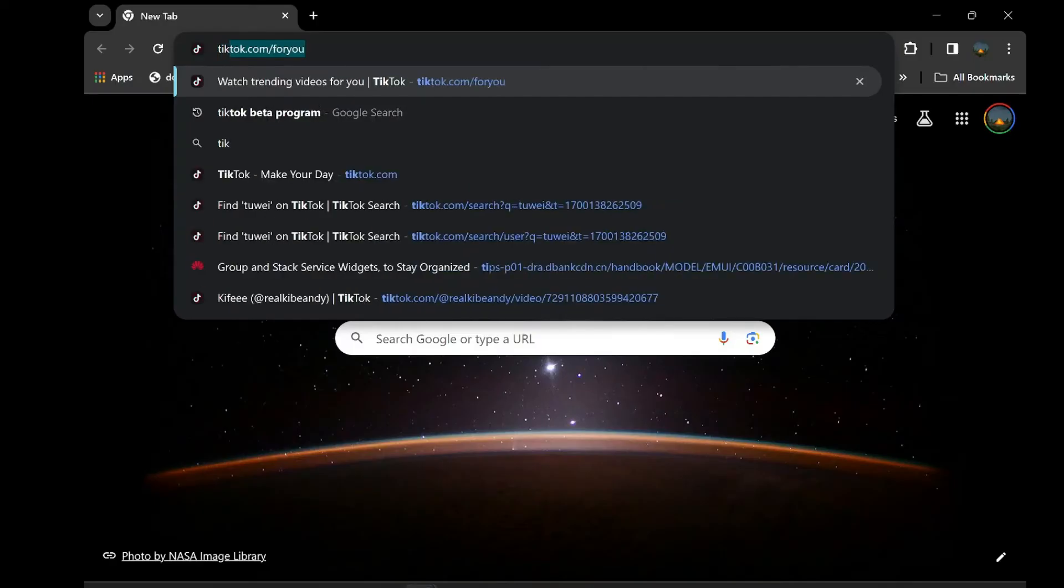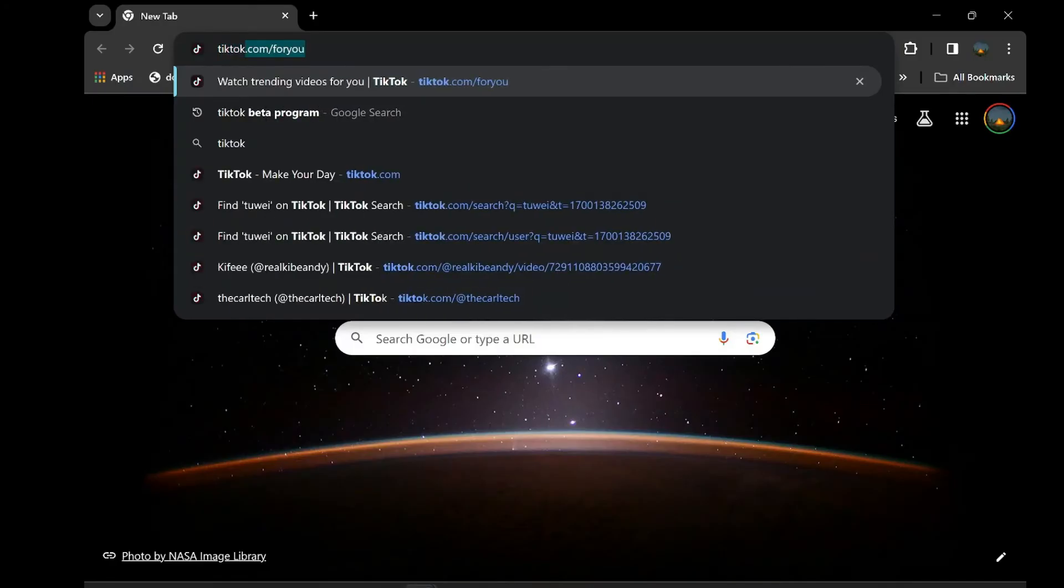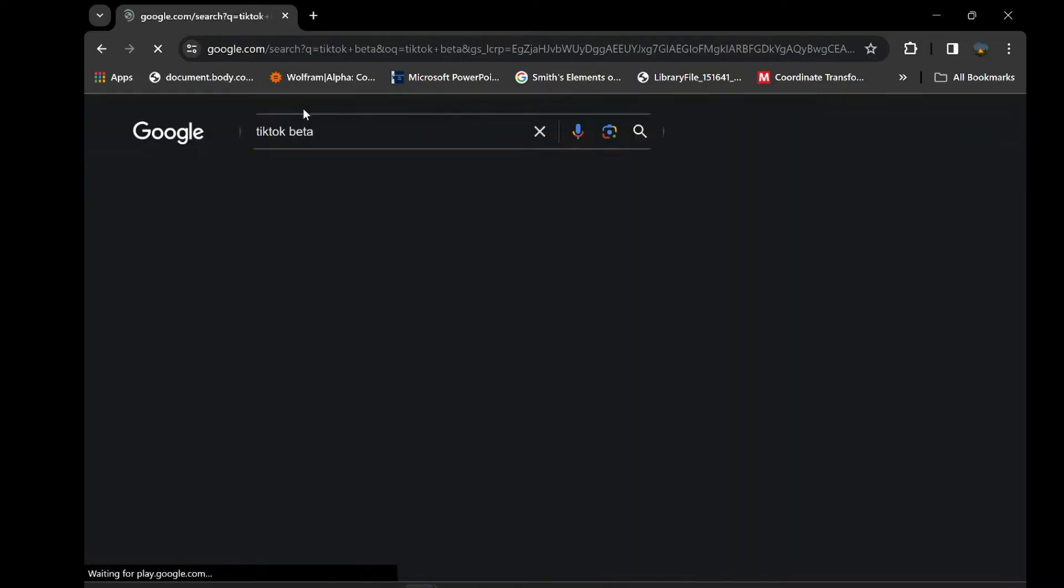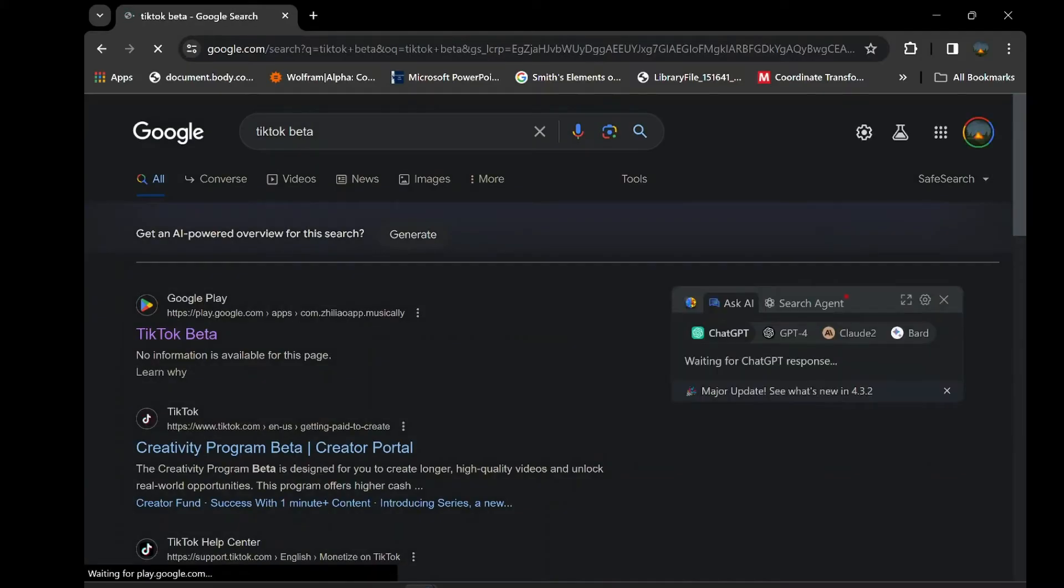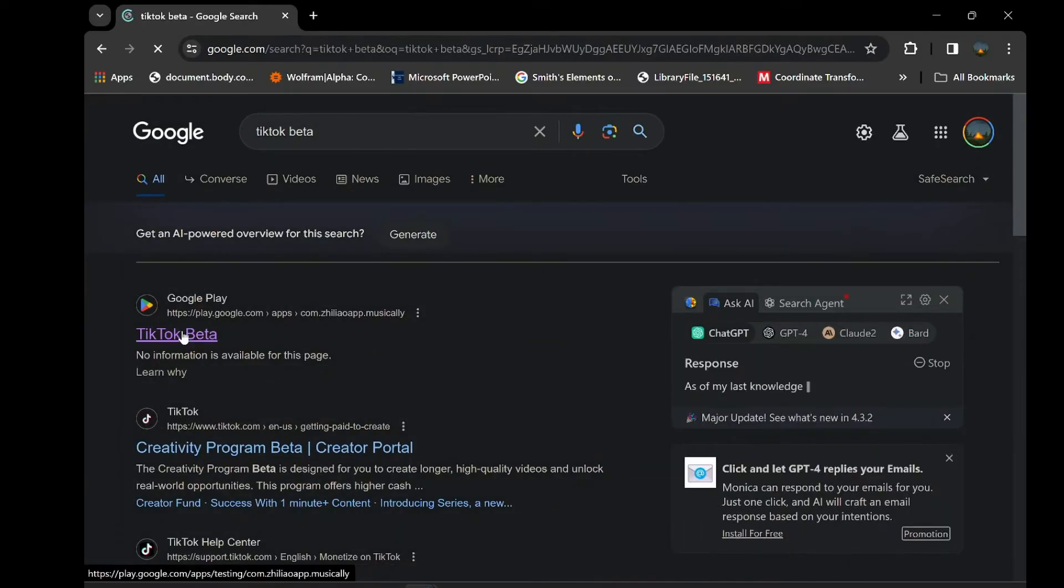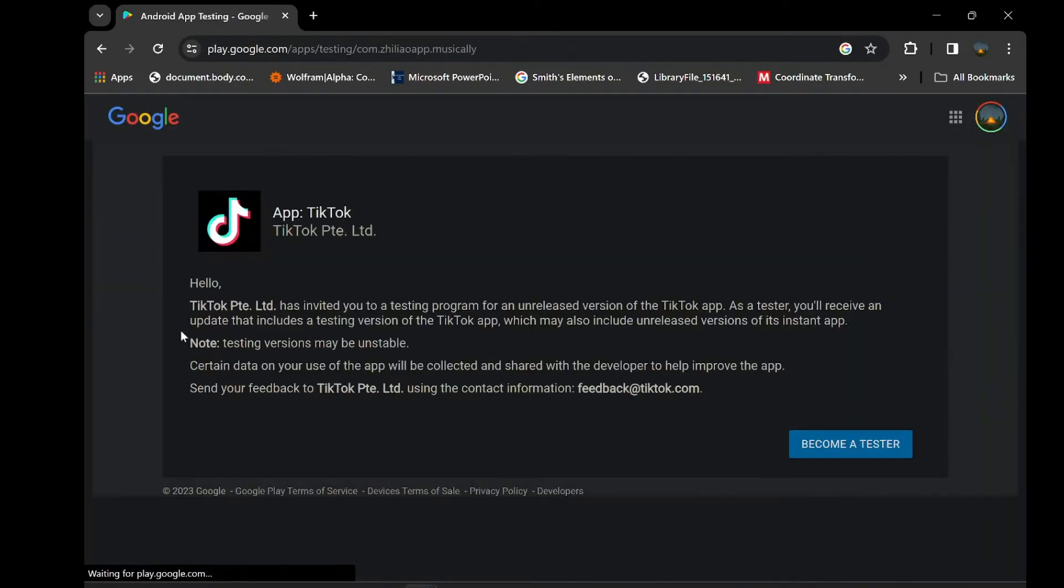First, open your web browser and search for TikTok beta program. Click on the first link that appears in the search results. Scroll down to the bottom of the page and click on the Become a Tester button. Click on Join to become a beta tester.